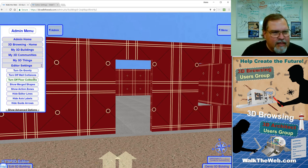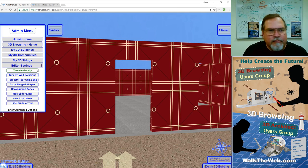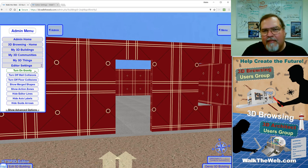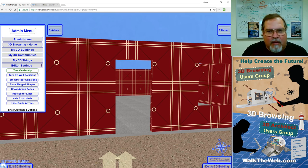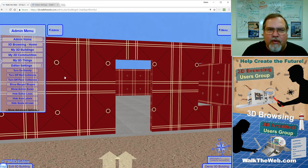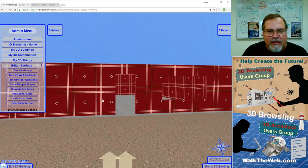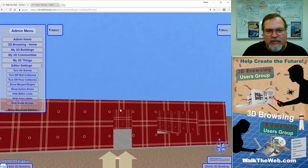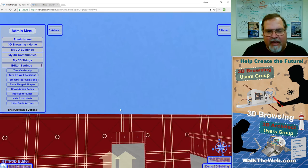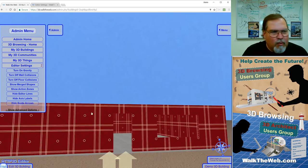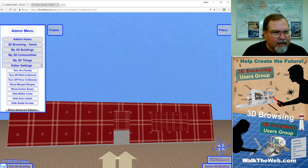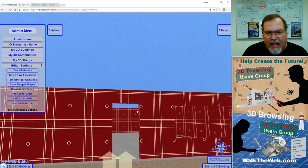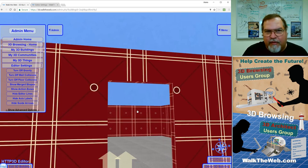Now in the editor settings, the very first one, simple enough, turn on gravity or turn off gravity. When you're moving around a building, this comes in very handy to get a bird's eye view. Like right now, if I try to walk above the building when gravity's on, all I do is walk forward.